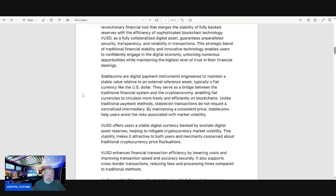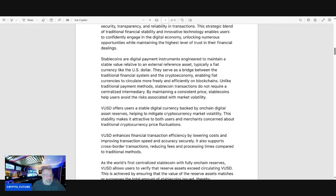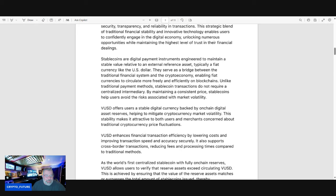Stablecoins are digital payment instruments engineered to maintain a stable value relative to an external reference asset, typically a fiat currency like the US dollar. They serve as a bridge between the traditional financial system and the crypto economy, enabling fiat currencies to circulate more freely and efficiently on blockchains.